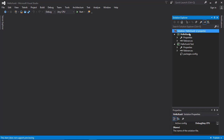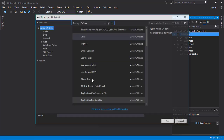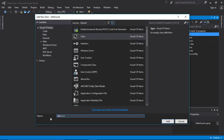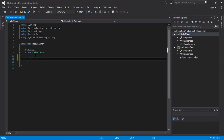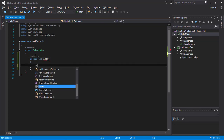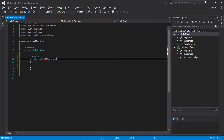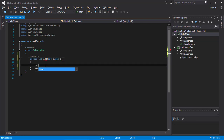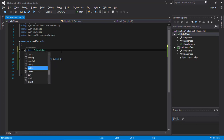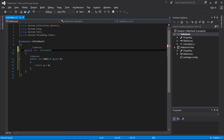Let's jump into our class library project and I am going to add a class. I'm gonna call it the Calculator class. We will be testing this Calculator class. Inside our Calculator class, I'm going to add a public method — public int Add — with parameters int a and int b — and return a plus b. This is the class that we will be testing inside our unit test project.